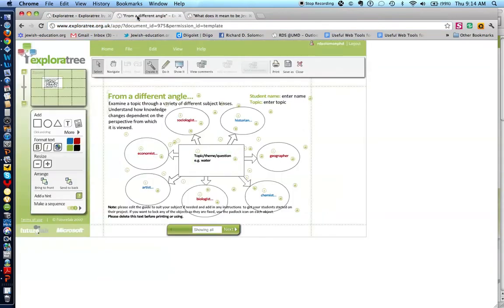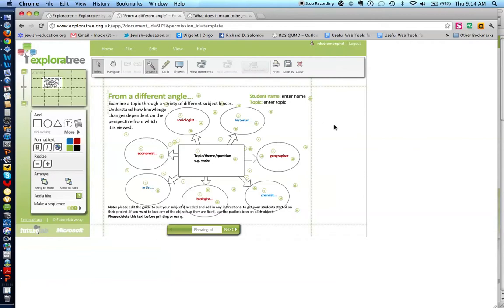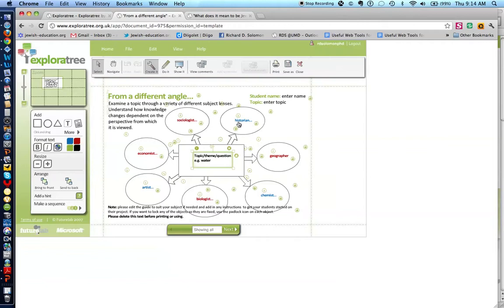All you do is click on that template and you have a guide such as this, where you can click on any area and record a topic that you want your students or colleagues to deal with. In each of these circles or ovals, you place a different perspective.